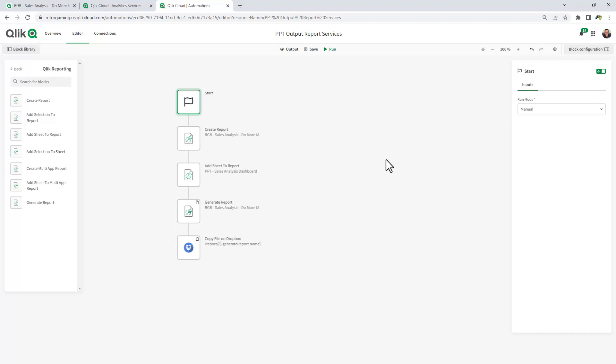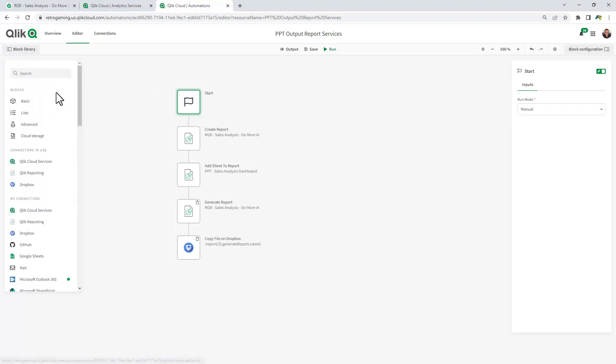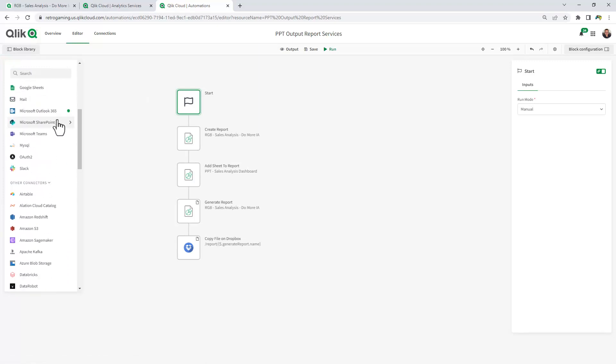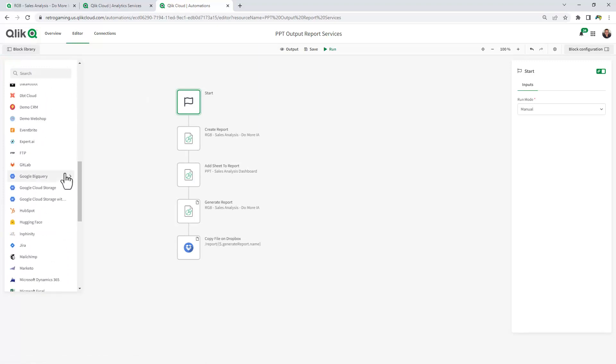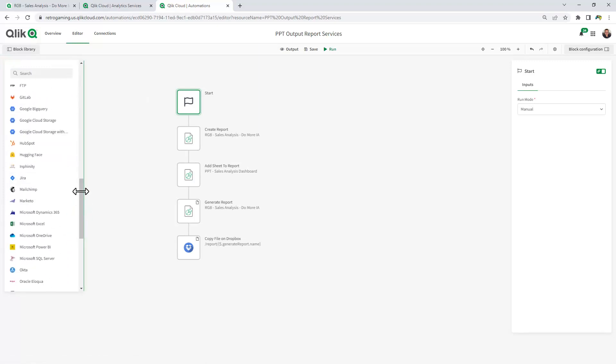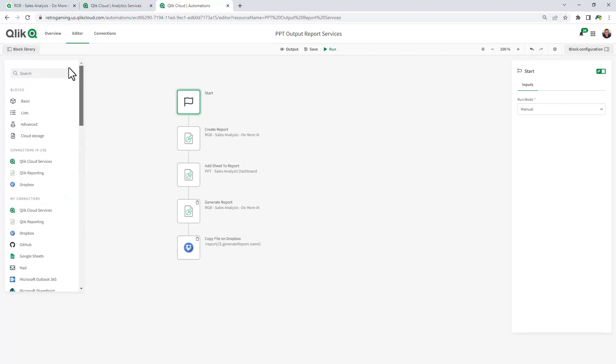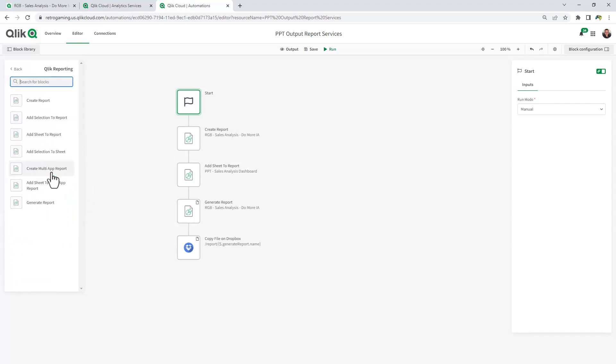Now we have a number of operations or what we call content blocks that can perform different operations on data, as well as different cloud services. One of them is called the Qlik reporting service, which has a number of different blocks that allows you to generate reports, create multi-app reports, bursting, generate reports. I'm using some of those blocks here.